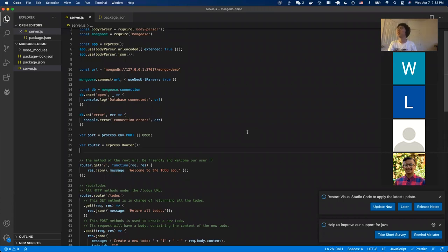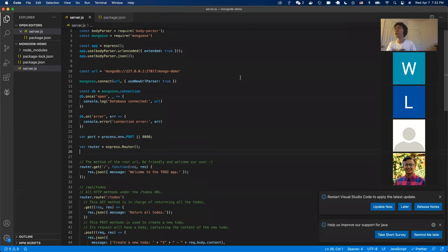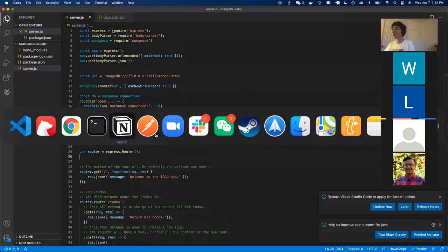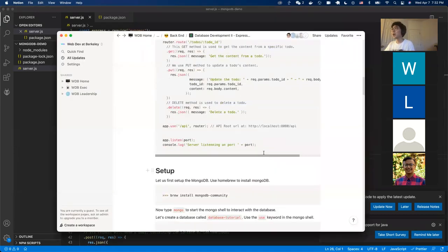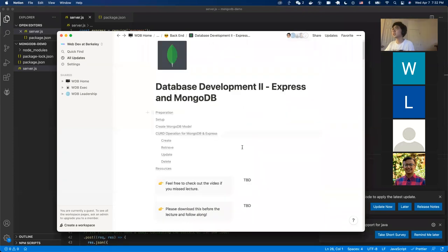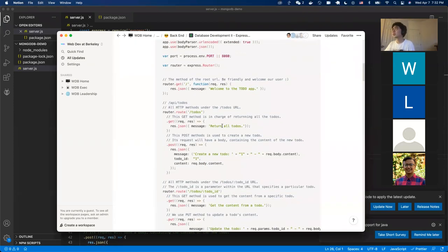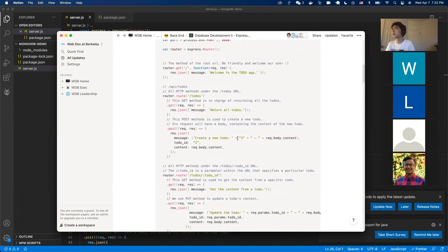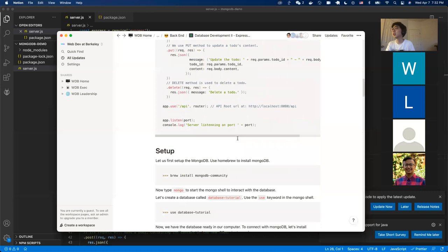Hi everyone. Welcome to the Mongoose Database lecture. Unfortunately, I forgot to record the first 10 minutes of it. What we have done just now is we went through this skeleton code, which should be pretty familiar to you all — it's essentially what Amon went through in the Node.js lecture.